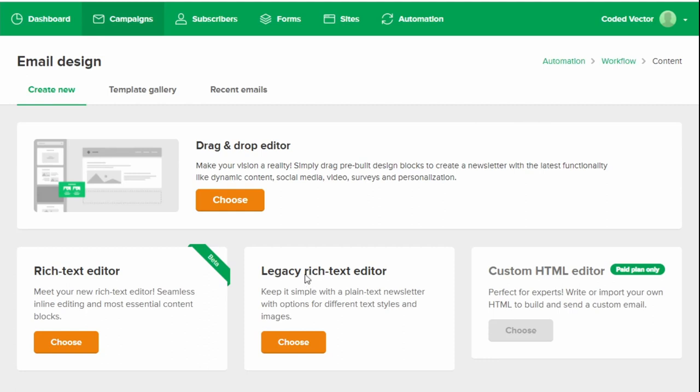If this is your first time using MailerLite, then just click Choose on the Drag and Drop Editor. If you've used it before and you have a template, you can choose your template. Or if you've sent something recently that you'd like to look off of, you can click Recent Emails and choose your recent email to base your design off. But let's just assume that you're new to this. Click Choose. And then that will bring up the drag and drop editor.